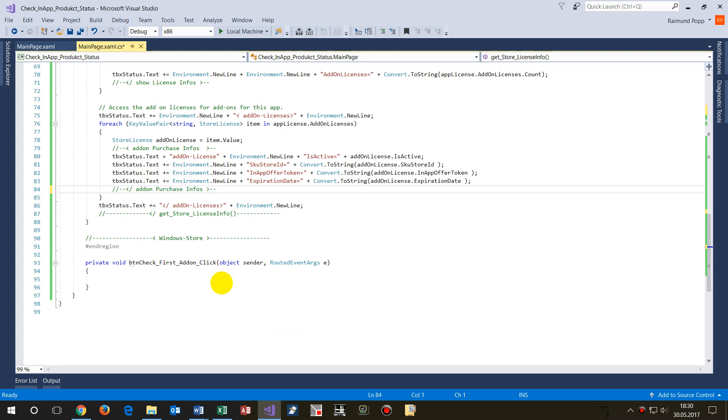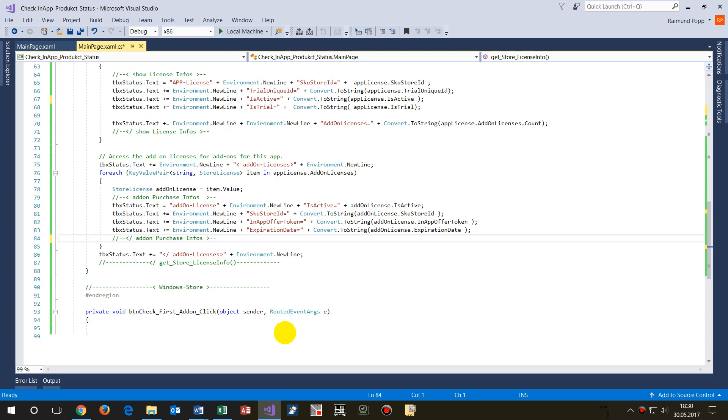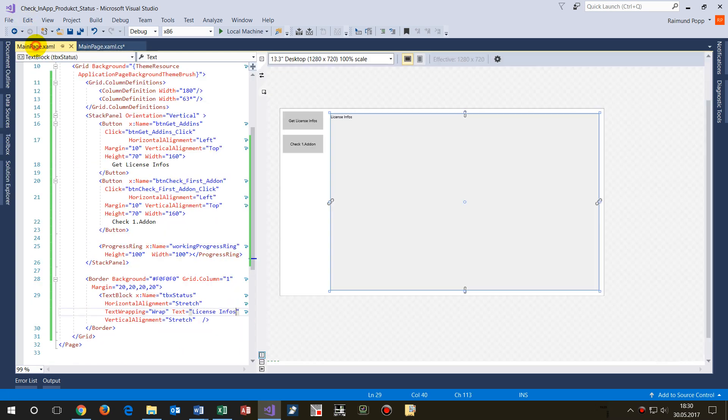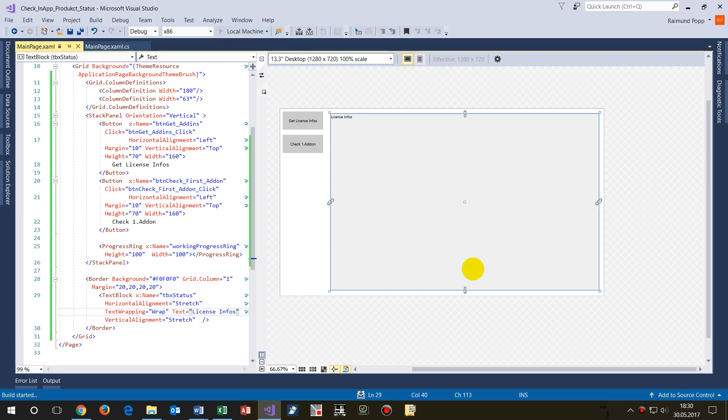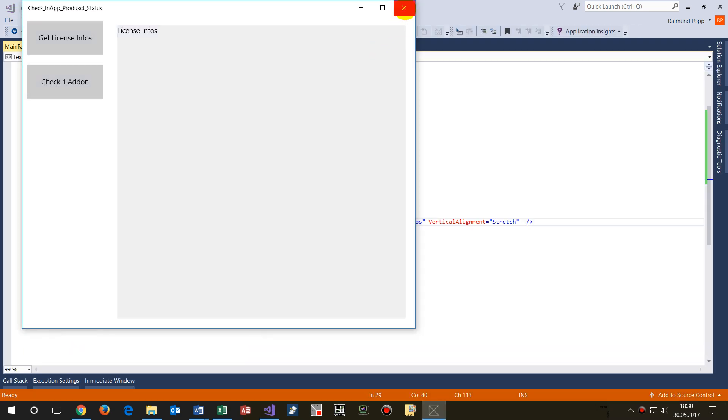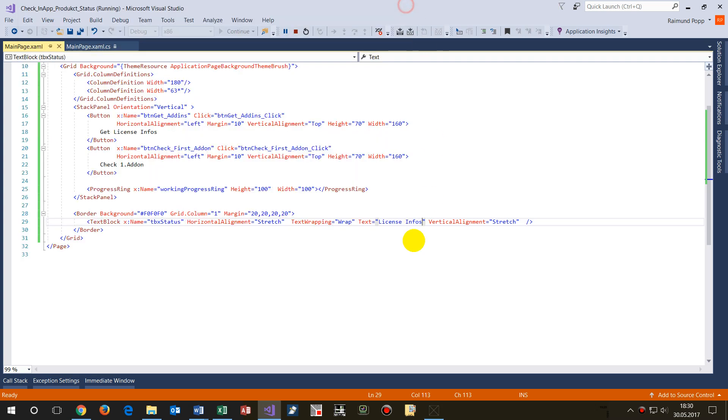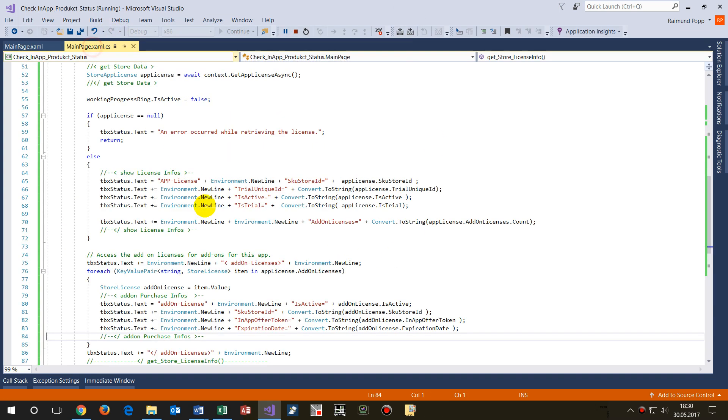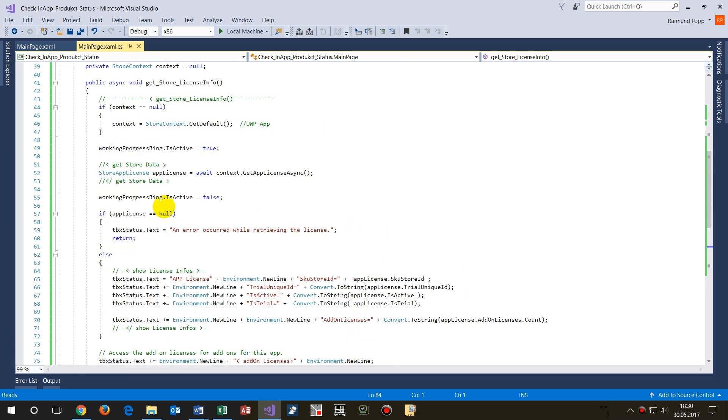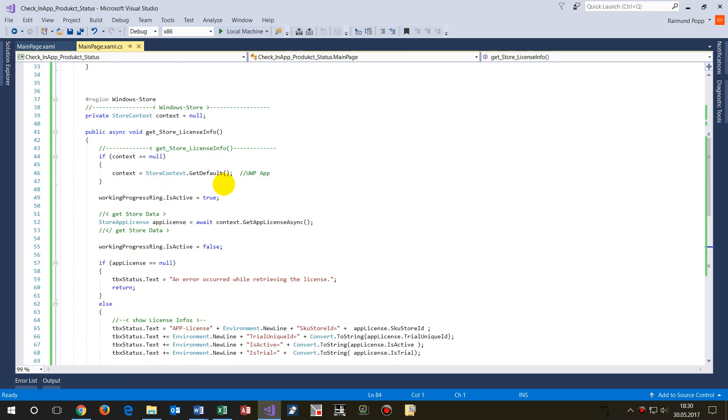So this is my application, demonstration application. And for Windows, if you have a bridge application, then you have to add in here some additional stuff. Where is it? Here, this is for the Universal Windows Platform app.